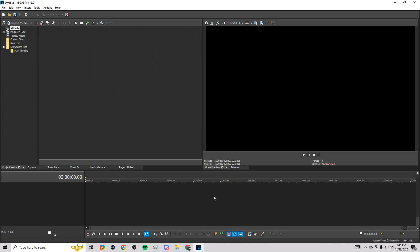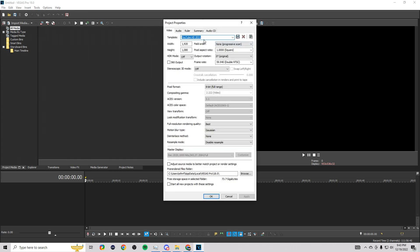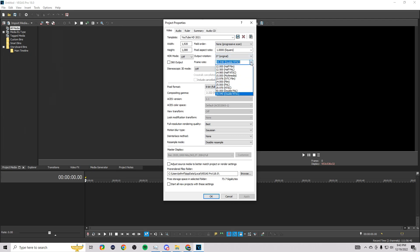I'm going to show you the project properties right here. We have our regular HD properties here at 1920 by 1080. You want to make sure you have your frame rate on 60 or 59.94, which is the highest setting here. It's practically 60.